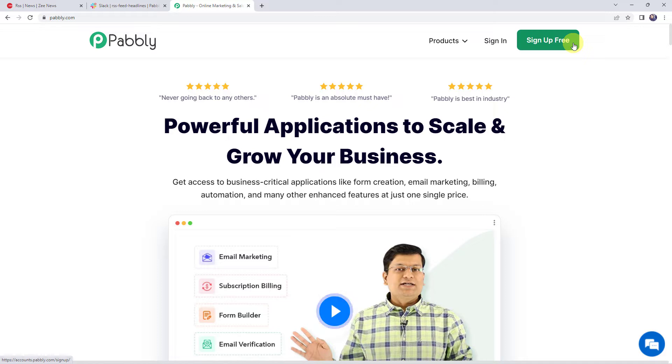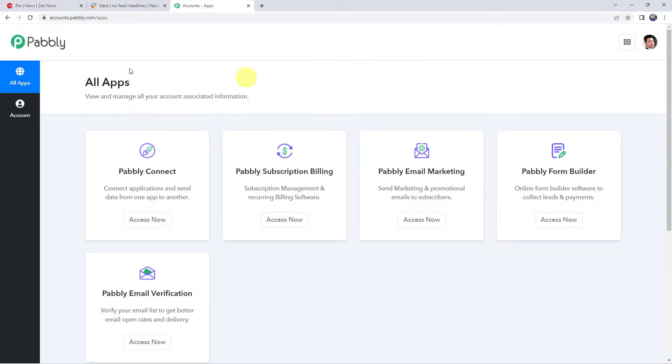If you are already a user of Pabbly Connect, simply sign in. From the all apps section, access Pabbly Connect.